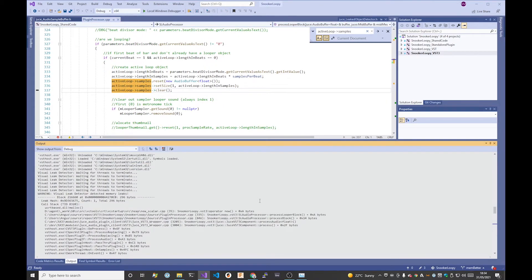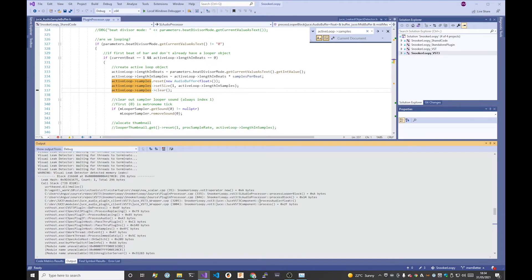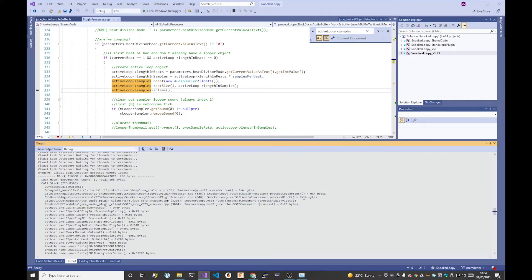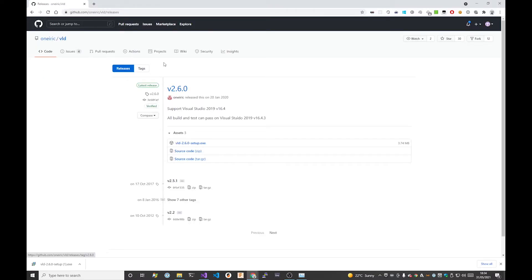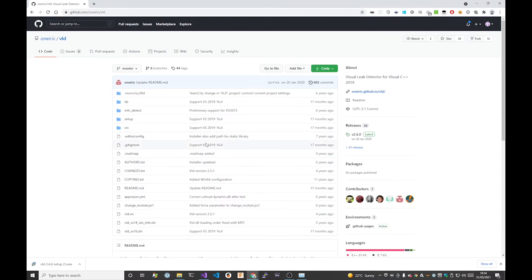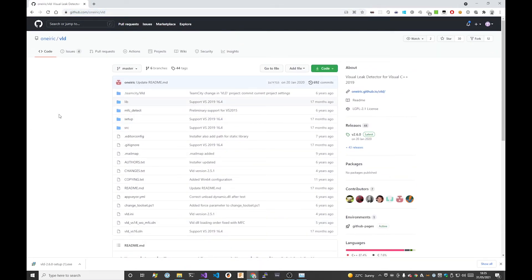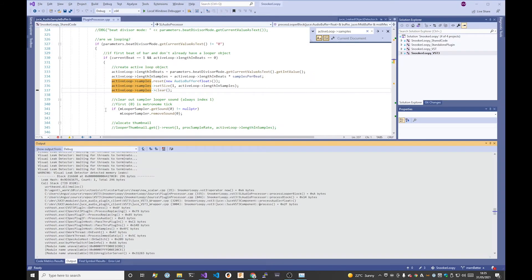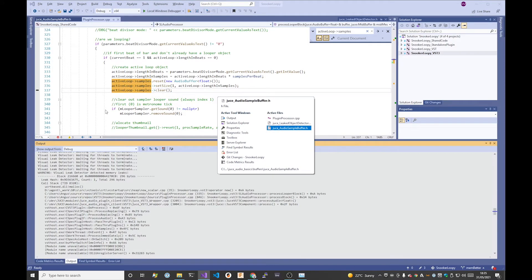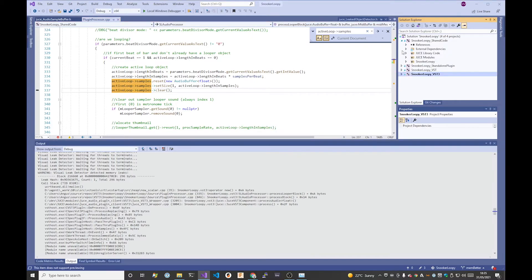So I think in conclusion, what I wanted to show was basically if you want to get line numbers, more detailed information about where your memory leak occurs, then definitely use a third-party leak detector. The one I found that works for me, JUCE framework, Windows 10, Visual Studio 2019, is called Visual Leak Detector. It's available on GitHub and I will link the project below.